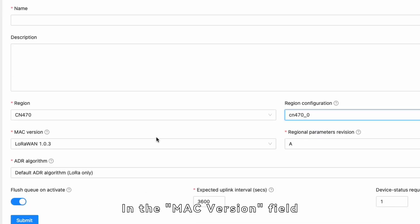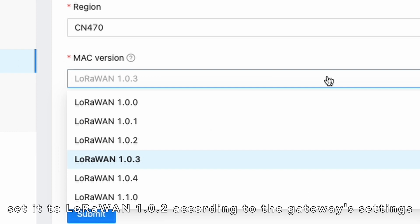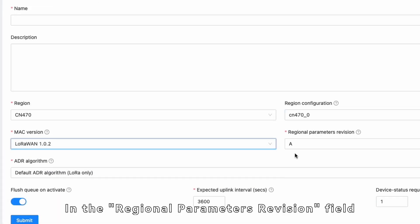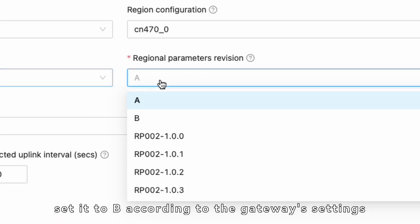In the Mac version field, set it to LoRaWAN 1.0.2 according to the gateway's settings. In the Regional Parameters Revision field, set it to B according to the gateway's settings.